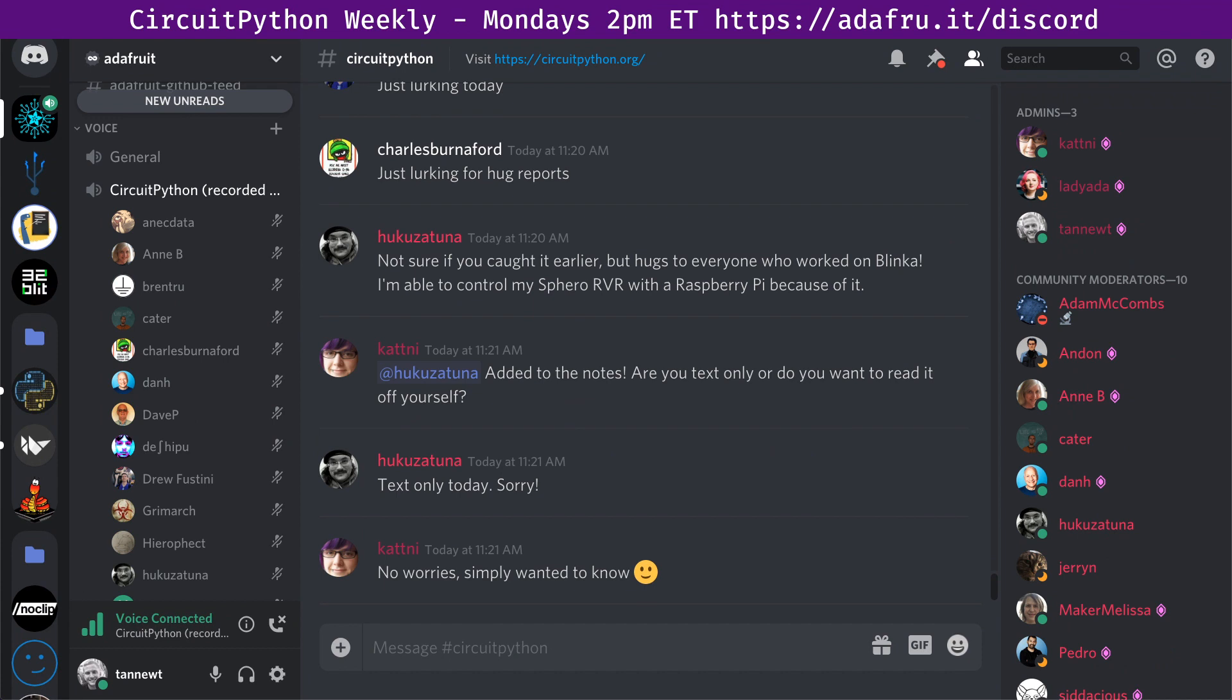Awesome. Thanks Brent. Carter is lurking. So we're going to see Grover who wasn't able to make it. Seagrover says hug reports to maker Melissa, Carter and Tannute for nudges and support with my cricket and pie badger PRs. I'm now slightly less dangerous and more comfortable when Travis talks back to me. Also thanks to lady Ada for encouraging me to step even further out of my coding comfort zone.